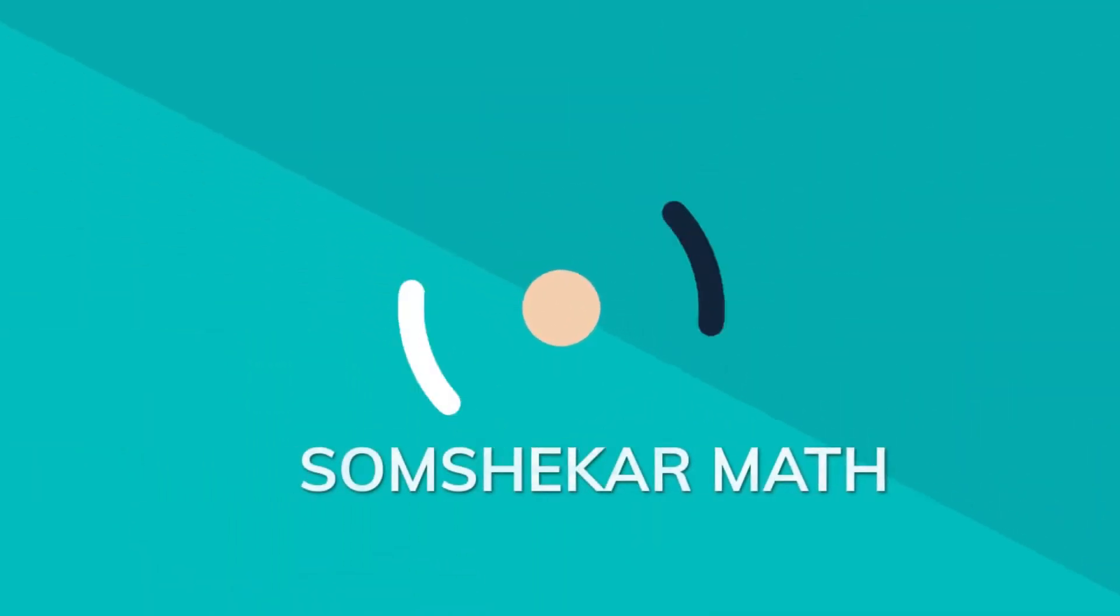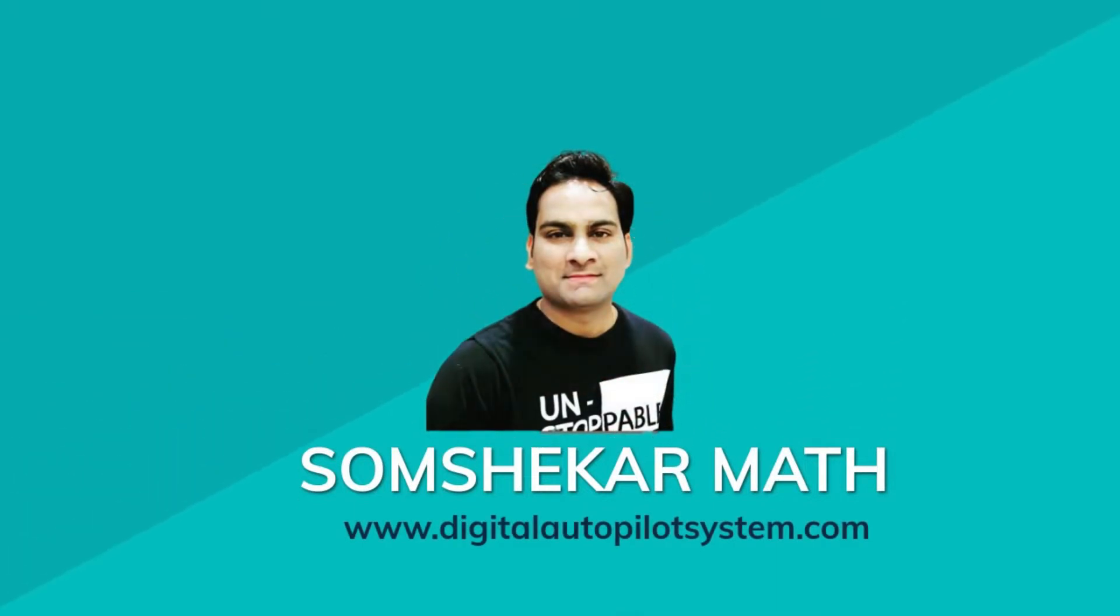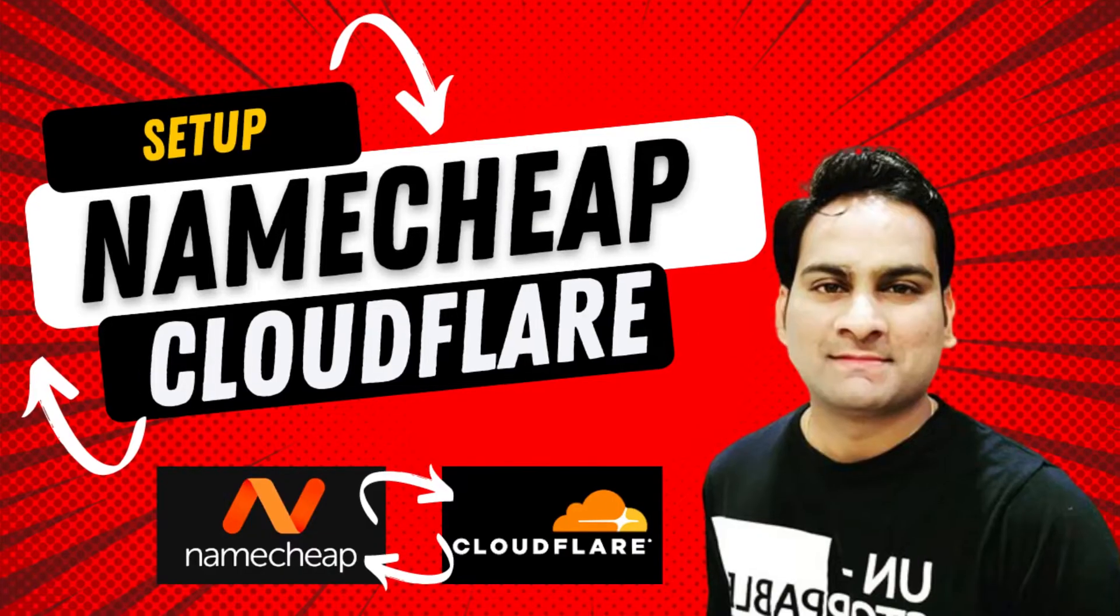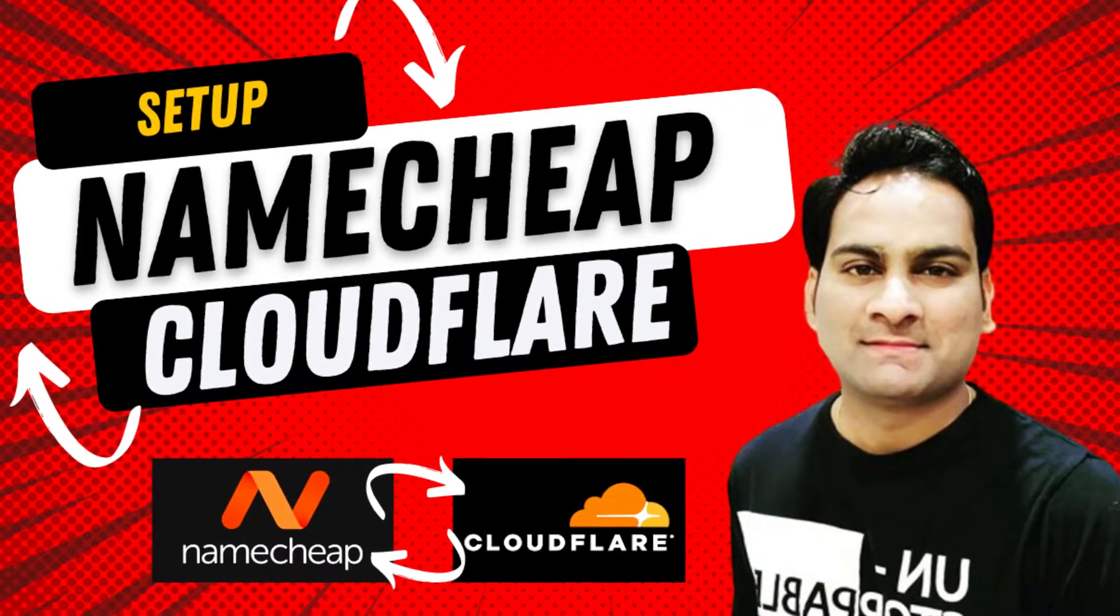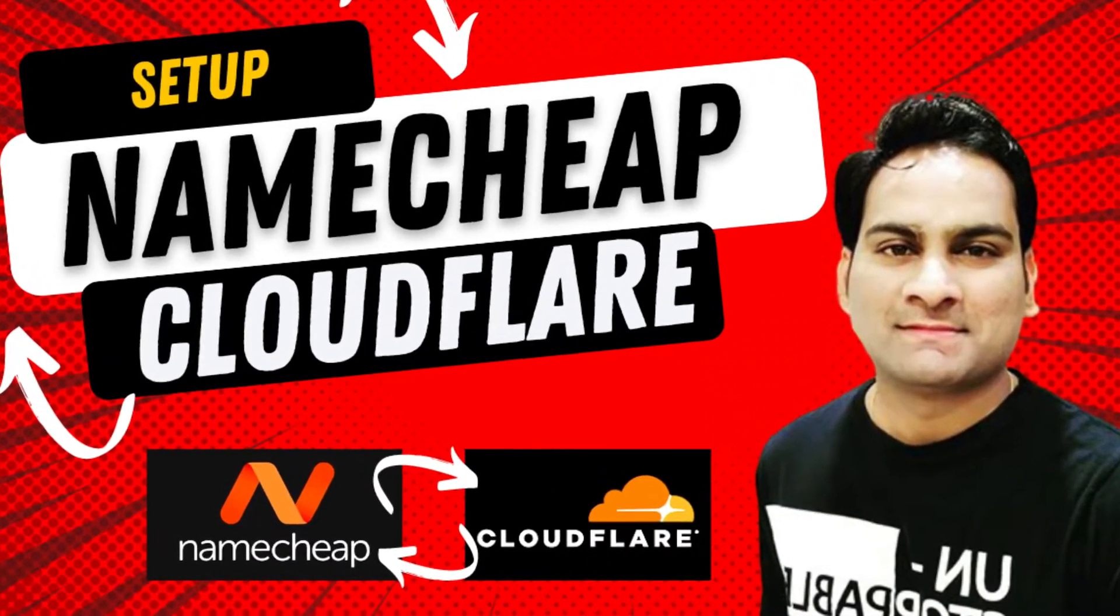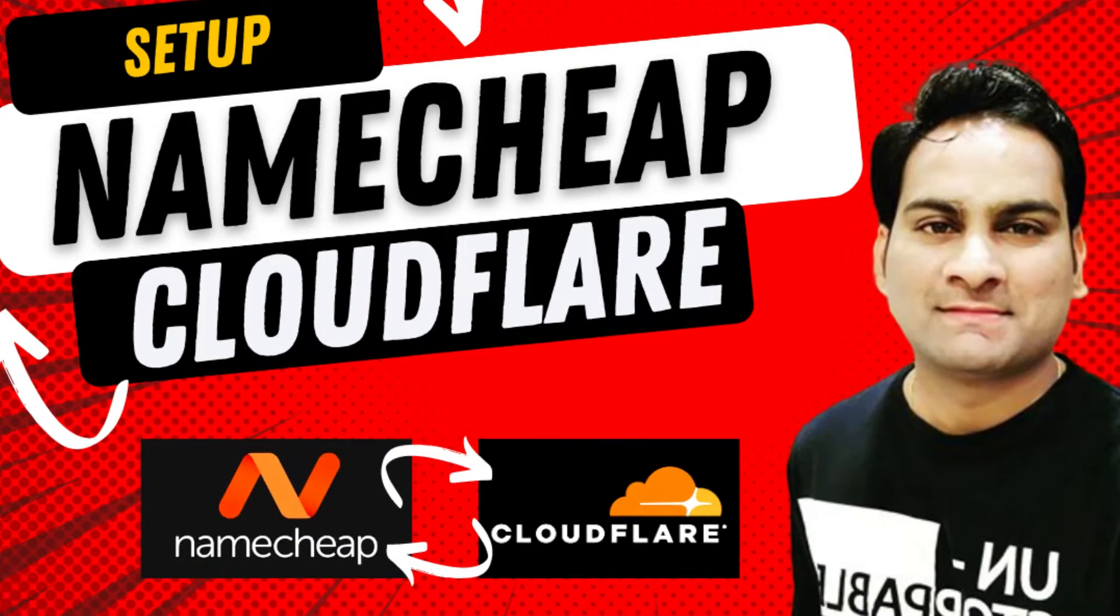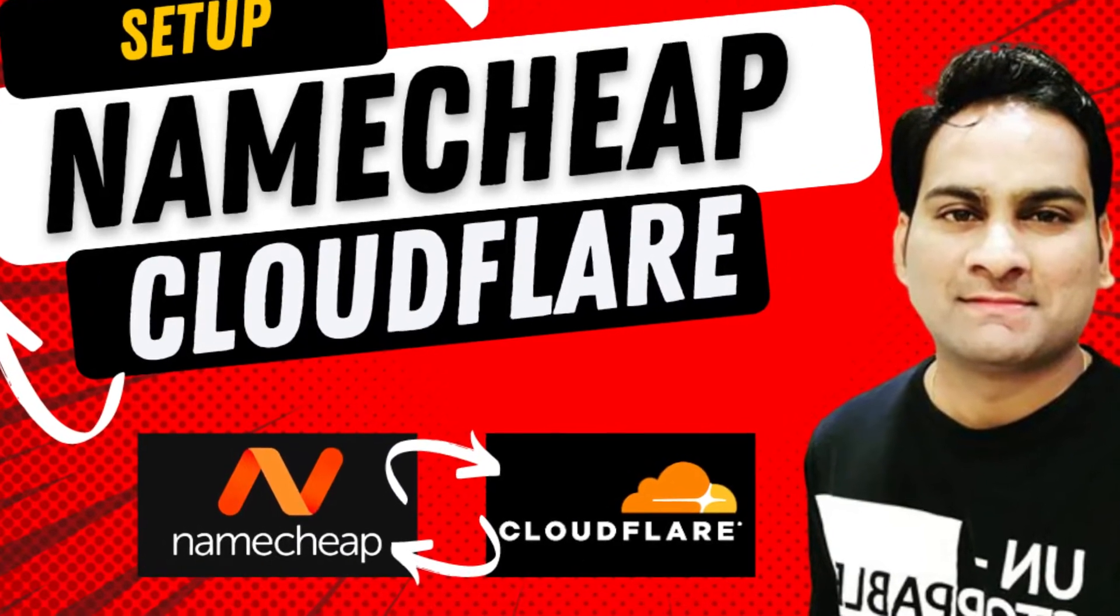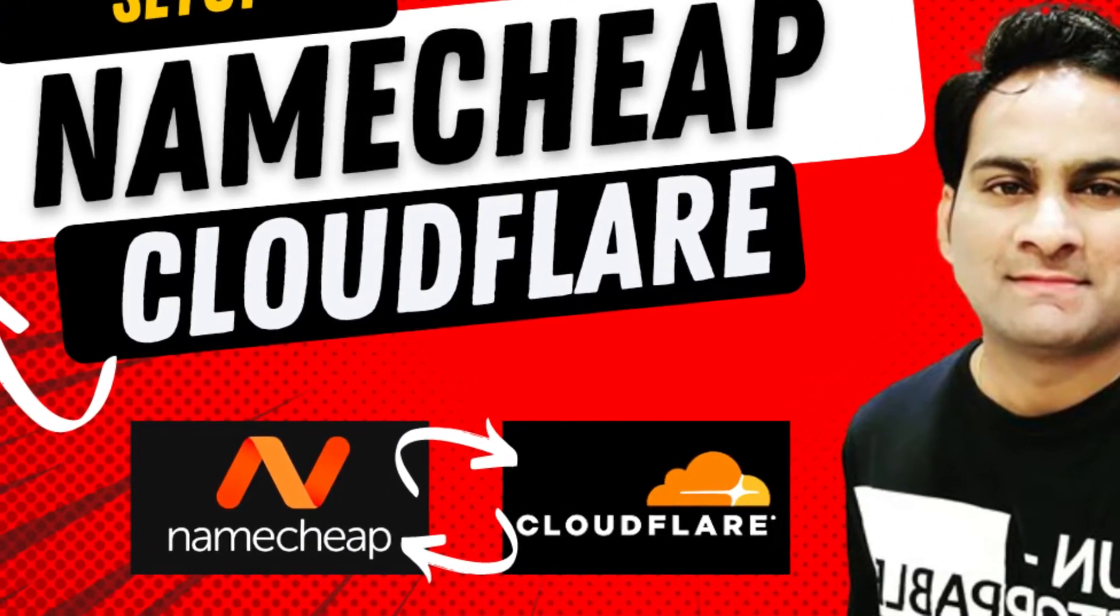Hello everyone, this is Som here. Welcome to the YouTube channel. In this video, I will walk you through the step-by-step process of how you can connect Cloudflare to Namecheap. If you purchased a domain from Namecheap, I'll show you how to connect it to Cloudflare DNS and use it to connect to hosting. Let's get started.